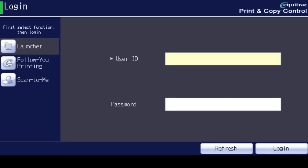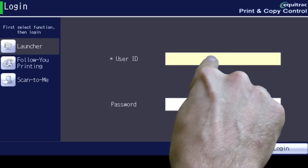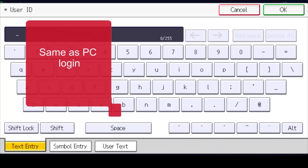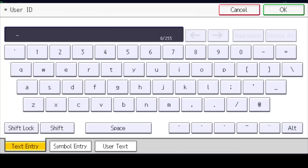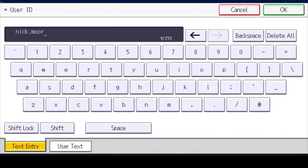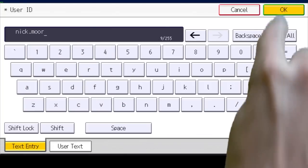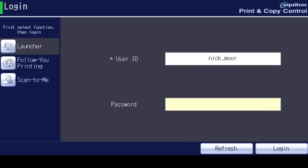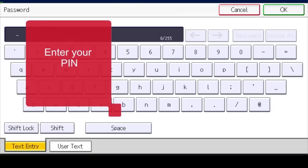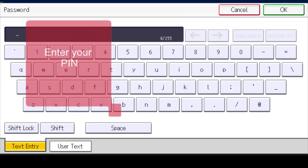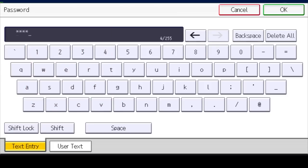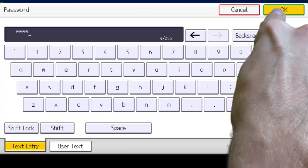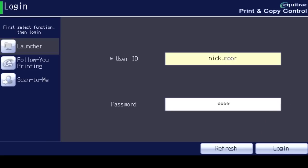Select User ID, enter your network username, and select OK. Select Password, enter your PIN, and select OK. Then select Login.